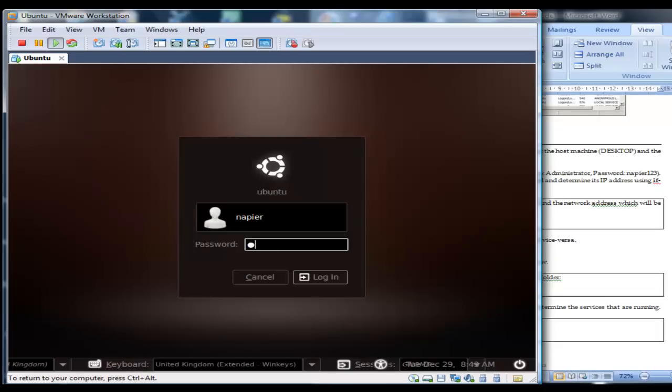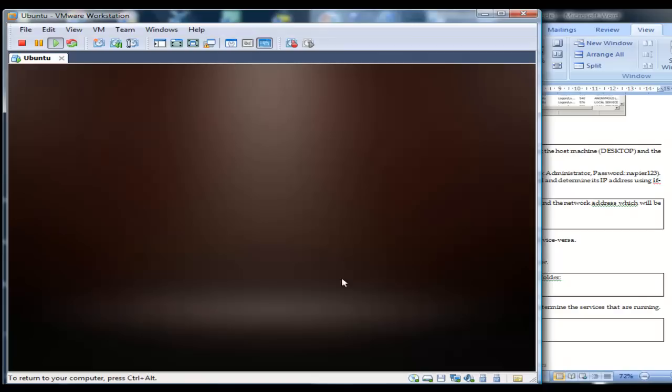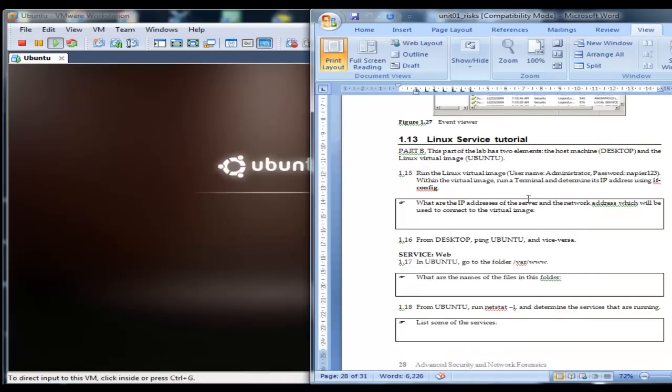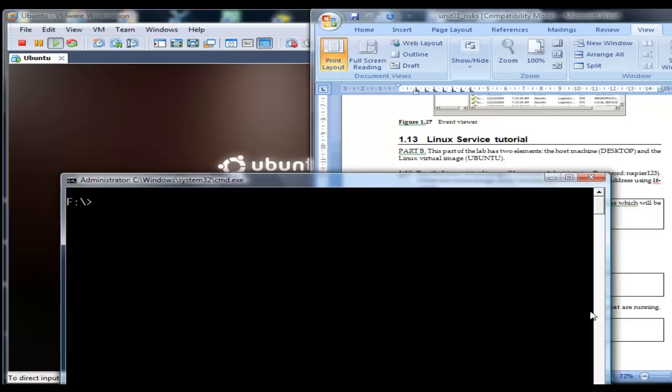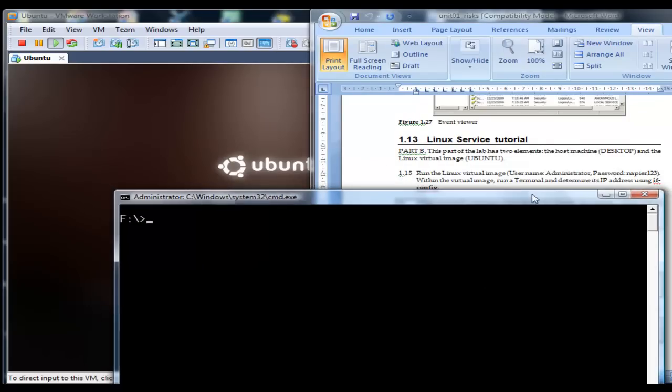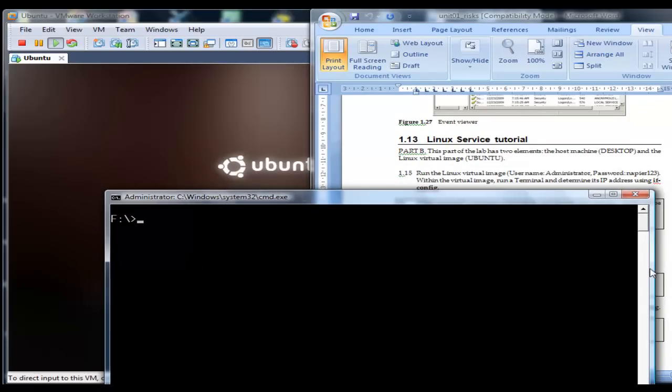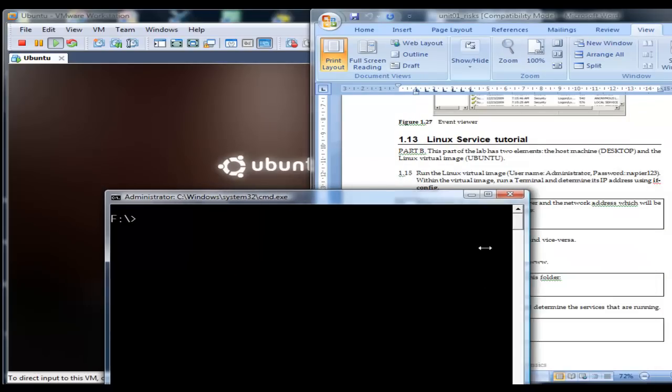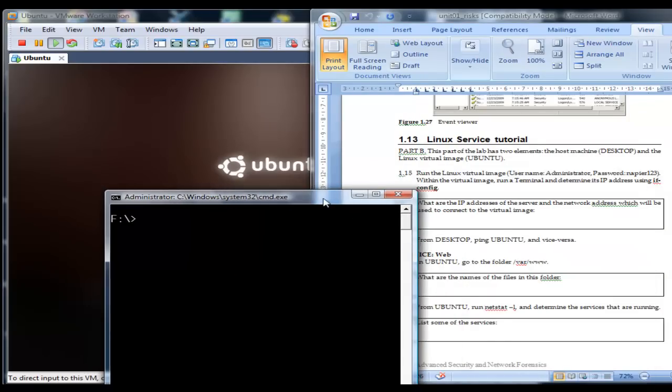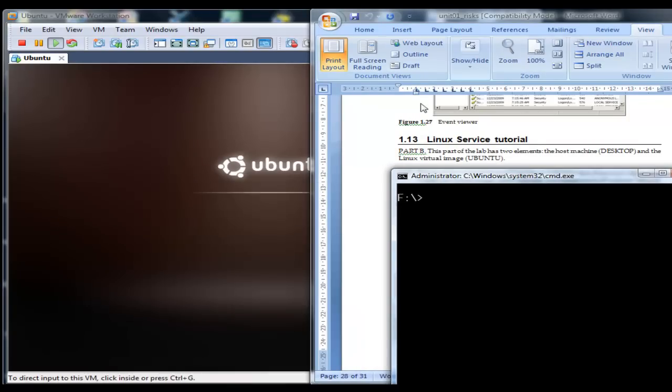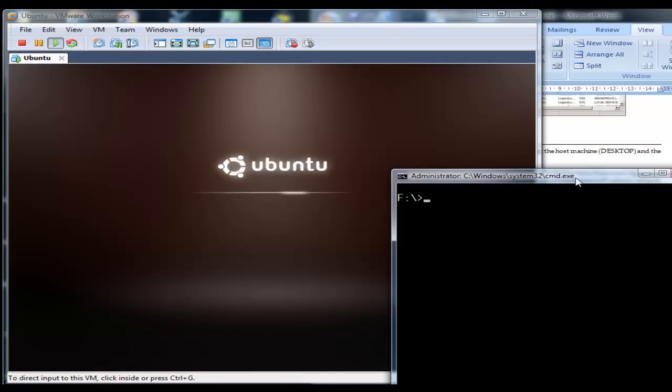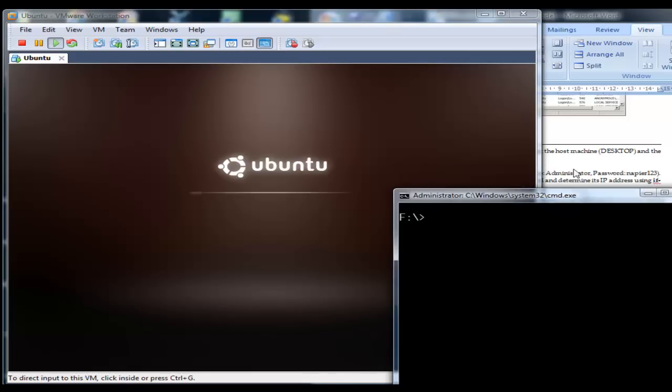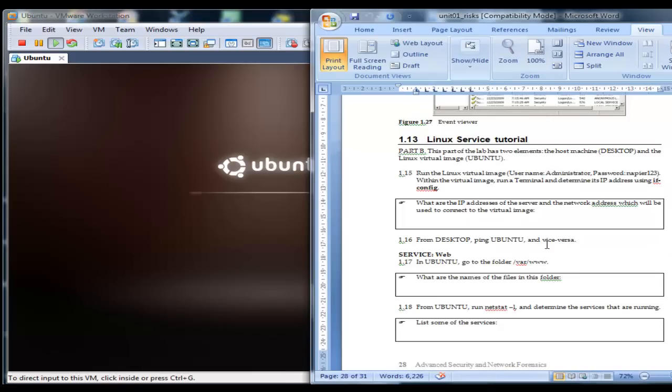This is the second part of this tutorial and we are going to investigate the Linux image. Over here we have our host and over here we have our Linux image.